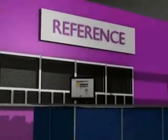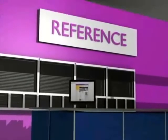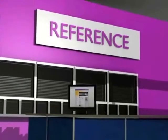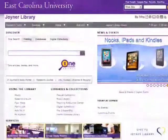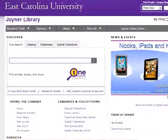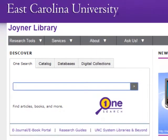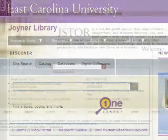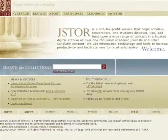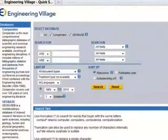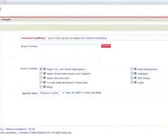There are two ways to find articles in the library. The first is to locate a known article by citation information. The second is to search for articles by topic or subject. This tutorial will focus on the second and most common method of finding articles: searching by topic or subject.